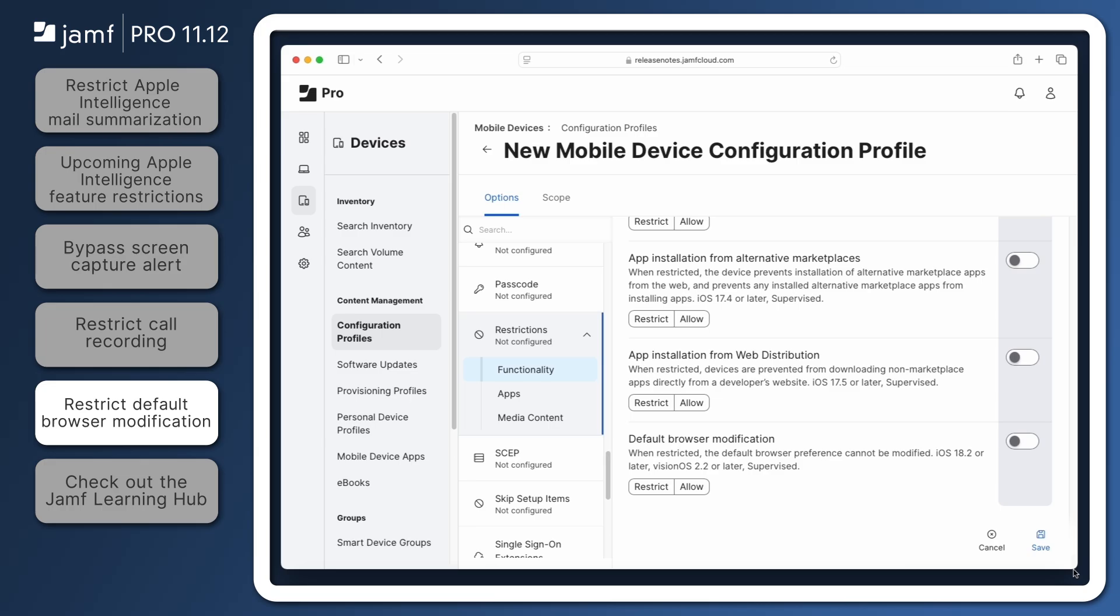Starting with iOS 14 and iPadOS 14, as well as all versions of VisionOS, users are able to configure their preferred default web browser. While Apple does not currently provide a way to set a preferred web browser via MDM, administrators using Jamf Pro 11.12 can now restrict the user's ability to change the default web browser.